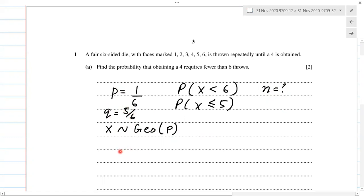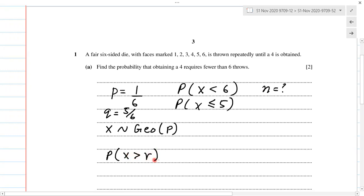For any probability we need to find in geometric distribution, we have the formula: the probability of x greater than r is equal to q to the power of r. That's the formula we're going to use.